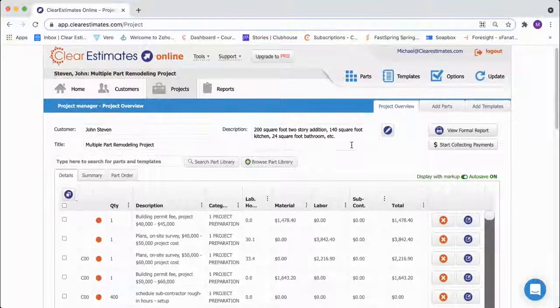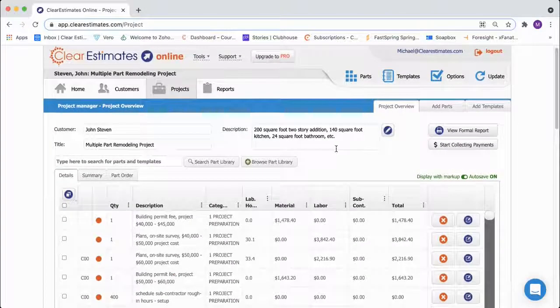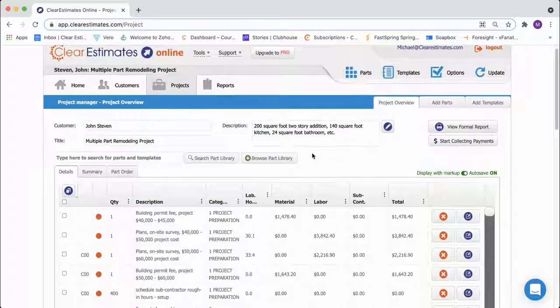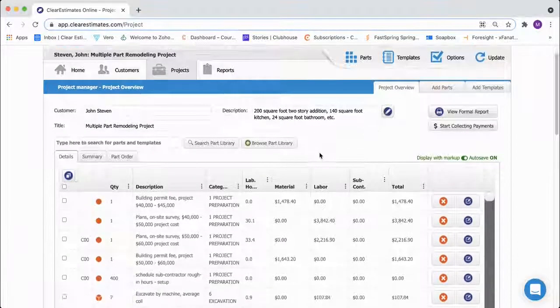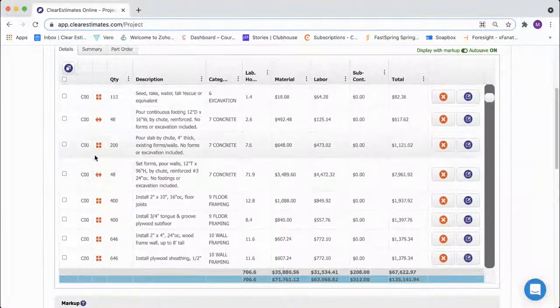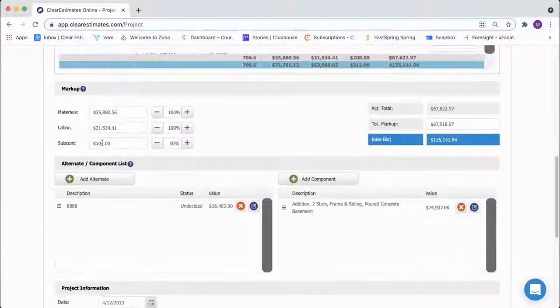So the proposals that we offer don't really break out material and labor costs for your customer. But if you need an internal report including that information,